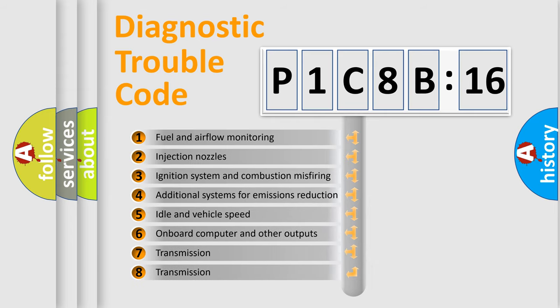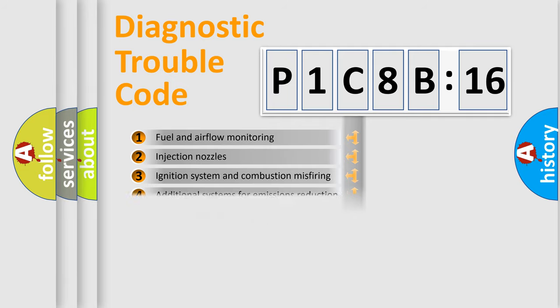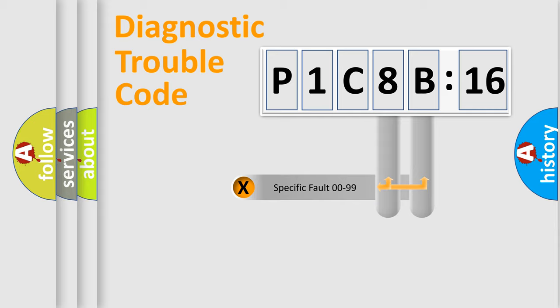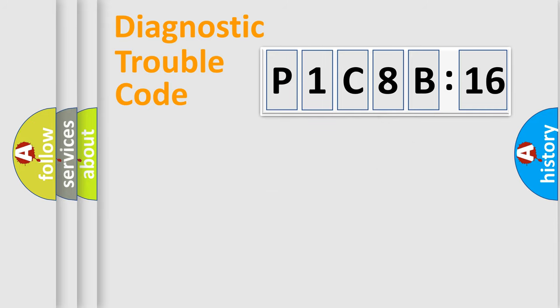The third character specifies a subset of errors. The distribution shown is valid only for the standardized DTC code. Only the last two characters define the specific fault of the group.